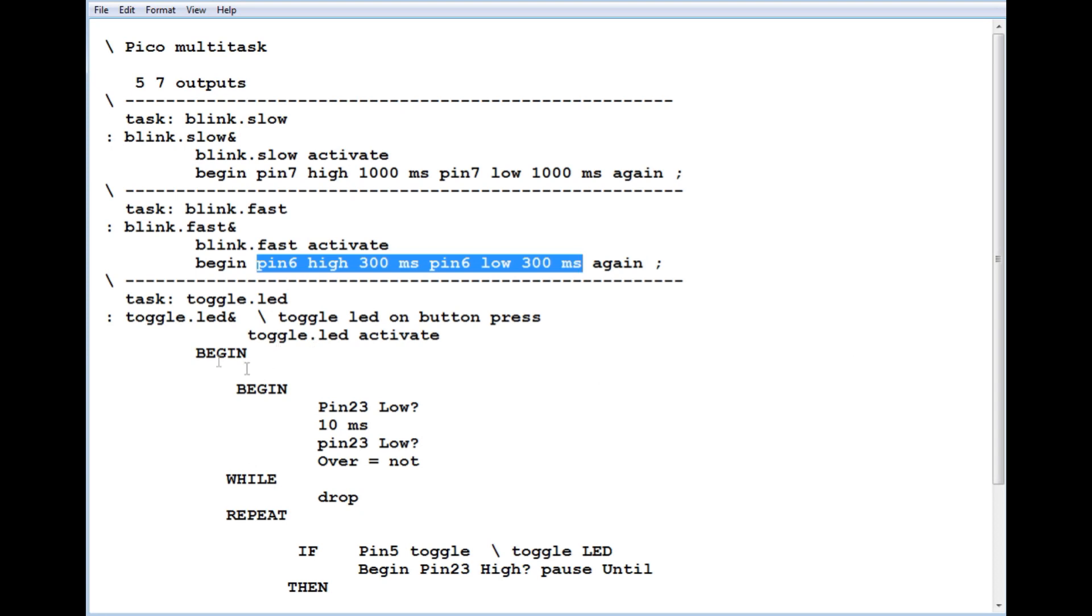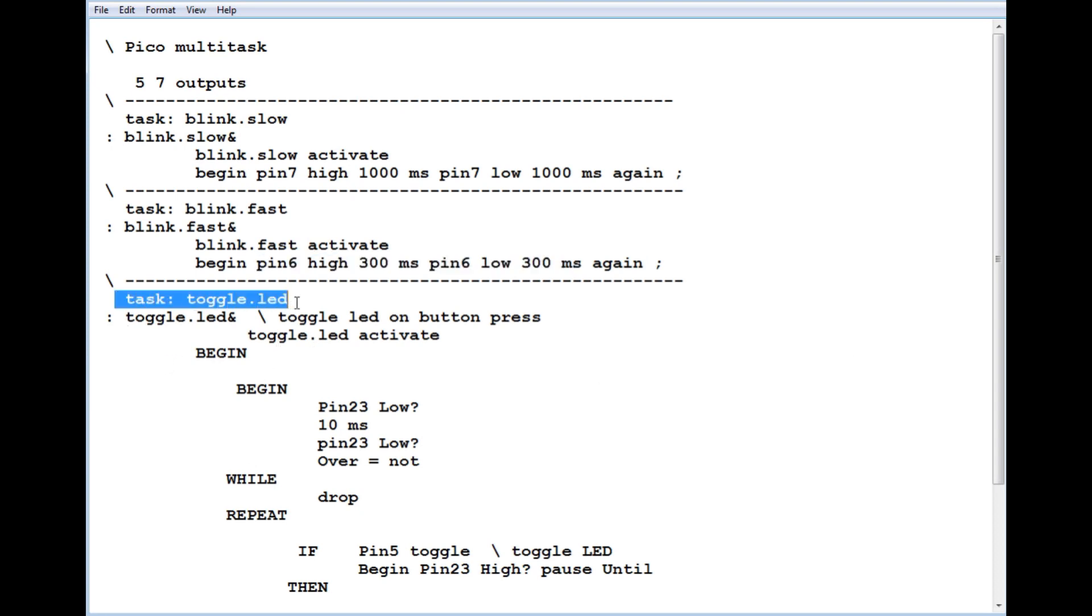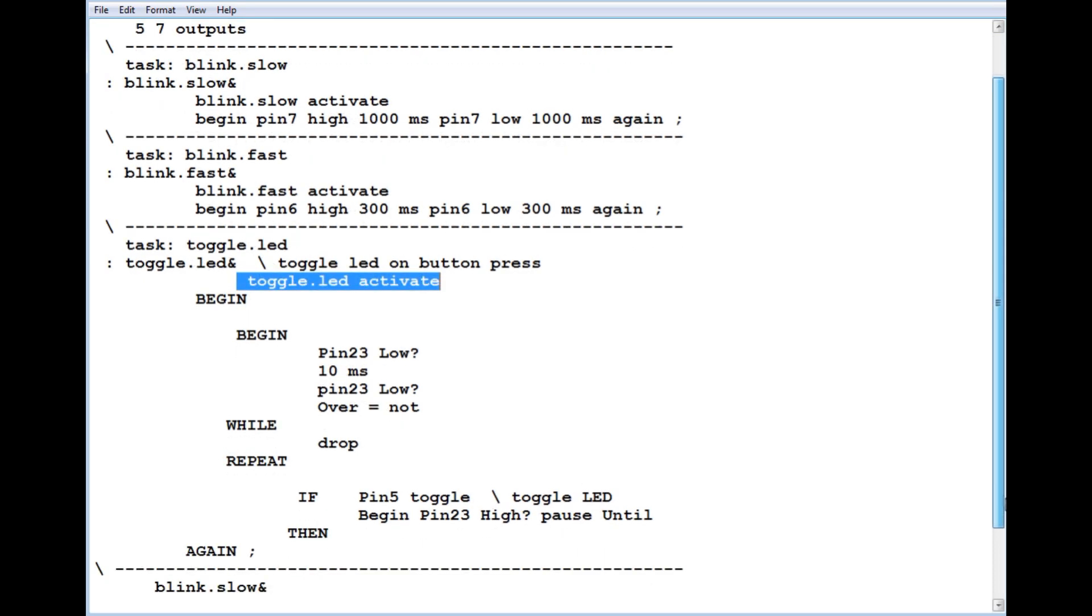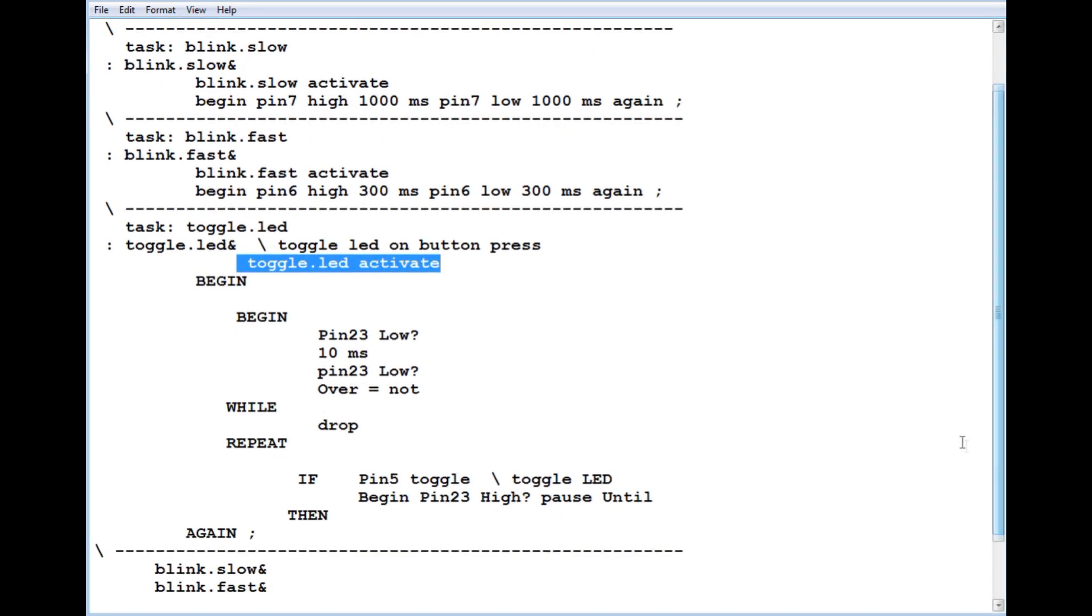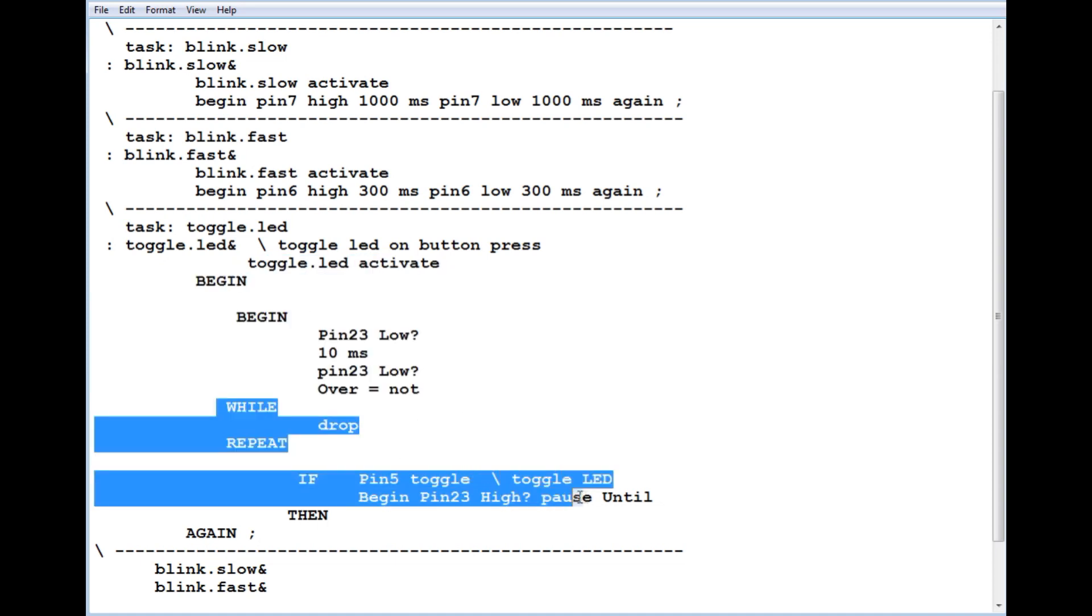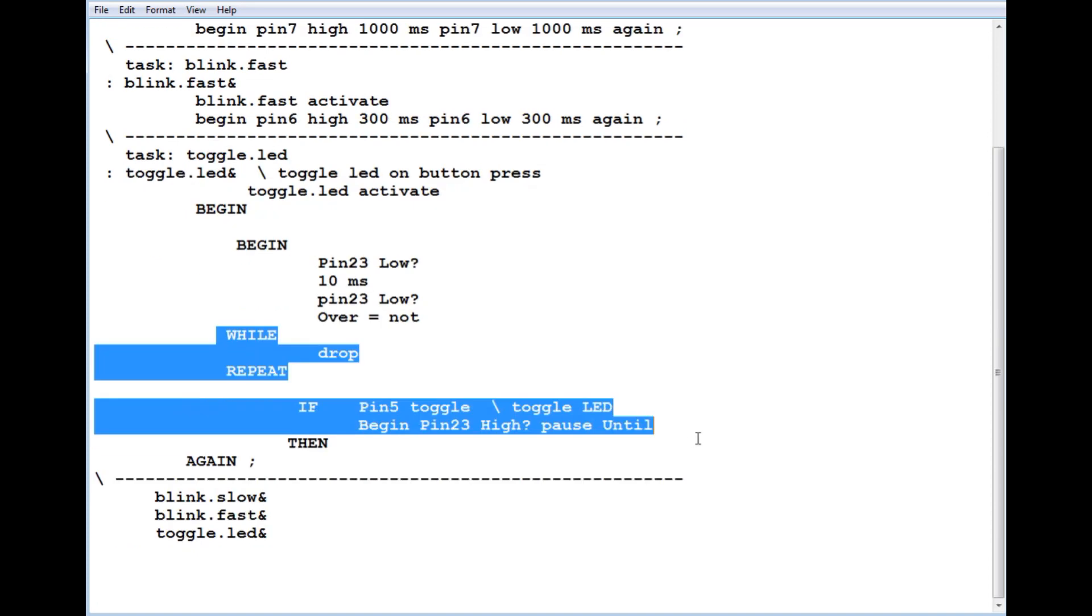Our next task is called toggle.led. Here we activate the task, and this is our code. This code will toggle the LED every time we press the push button on GP23, that's our user push button. This code debounces the switch, and this code toggles the LED every time we press the push button.